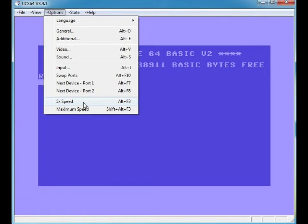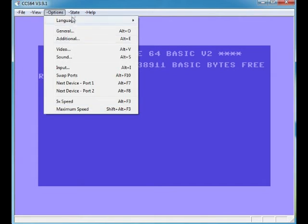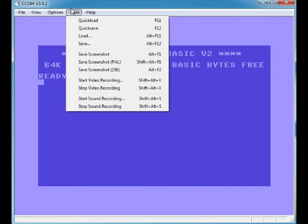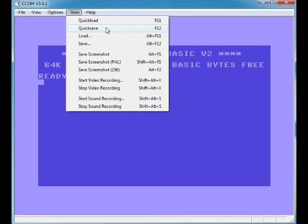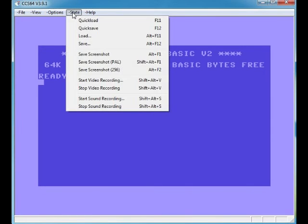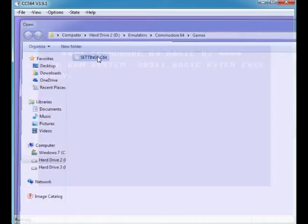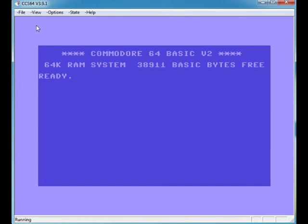Five Times Speed speeds the emulator up by five times the speed, and it's handy if you've got multi-loading games and you don't want to sit there and wait, because some of these multi-loading games take forever. The same with Maximum Speed—it makes it even quicker, so they're handy to have with multi-loads. State: quick load, quick save—I don't know what it actually does. It's got nothing to do with saving your settings. Freeze save, whatever that means. Load and save—that's got nothing to do with it because, no, let's ignore that.